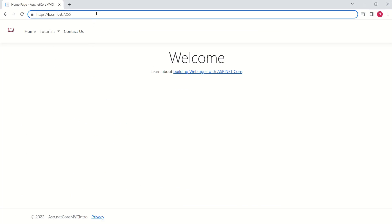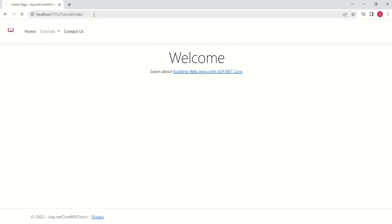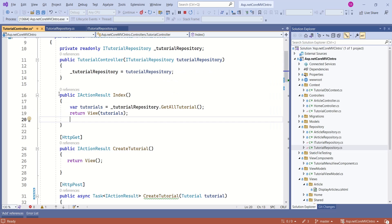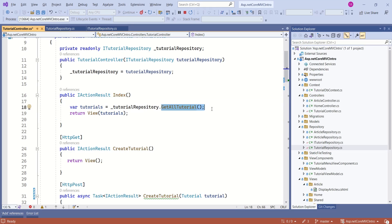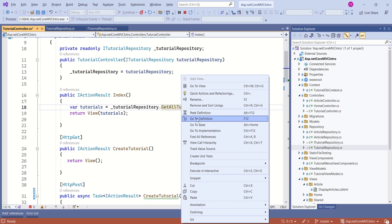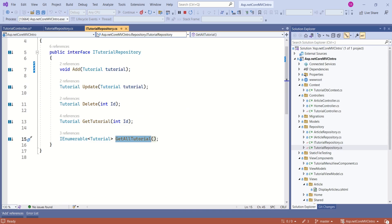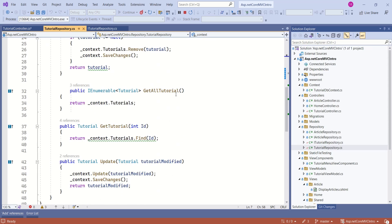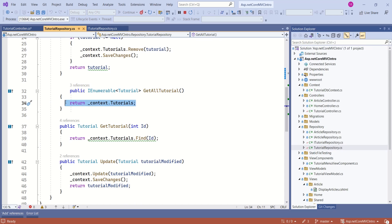If I want to fetch all the tutorial details, I will call the Index action method from the Tutorial controller. This method will return all the tutorials available in the database. Inside the Tutorial controller, we have the Index action method and we are calling the getAllTutorial method to fetch data from the database. Going inside this method, this is inside ITutorialRepository, and the TutorialRepository class is implementing this repository. Here we have the getAllTutorial method. If you look at this method, we are fetching data from the database, but this is working synchronously.